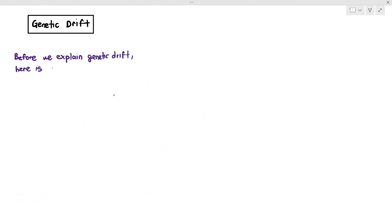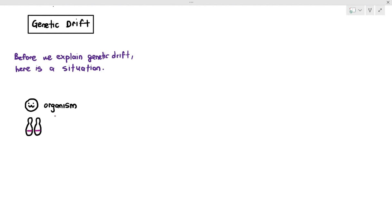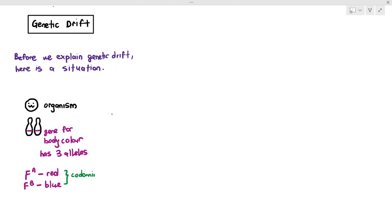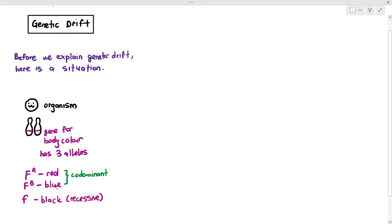Please do not memorize this situation — this is just my way of explaining things. You have a diploid organism with a pair of homologous chromosomes, and they have a gene for body color. The gene for body color has three alleles: FA, which makes the organism red; FB, which makes the organism blue; and small f, which makes the organism black.